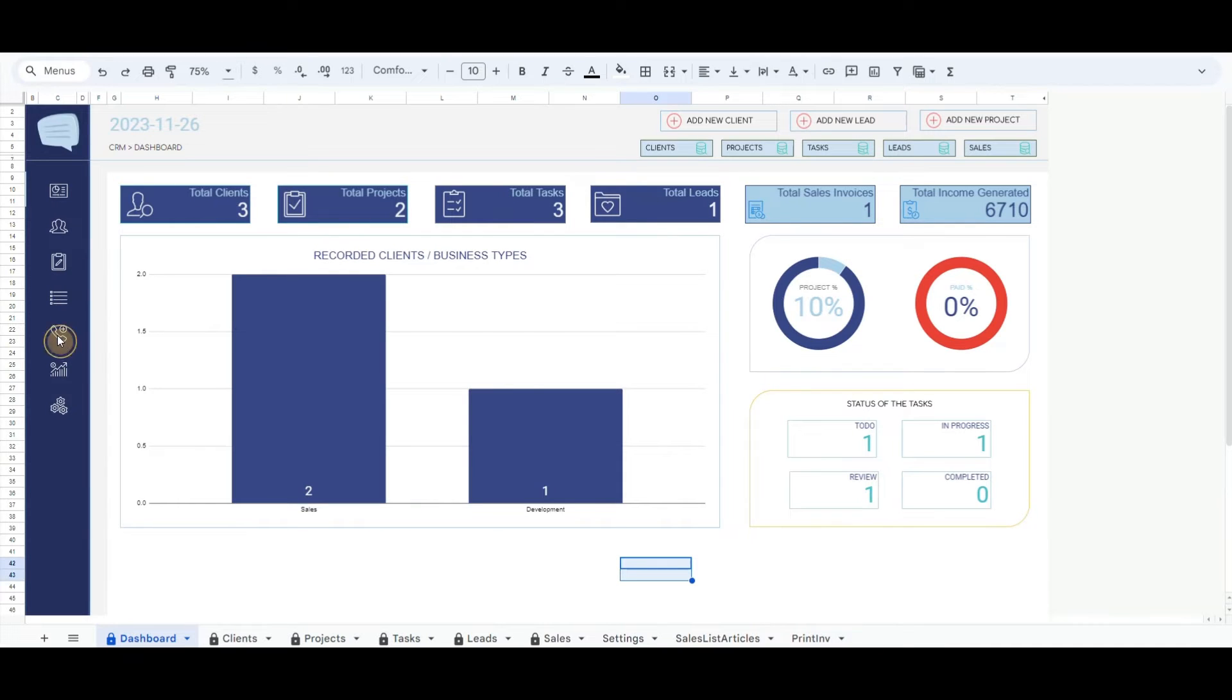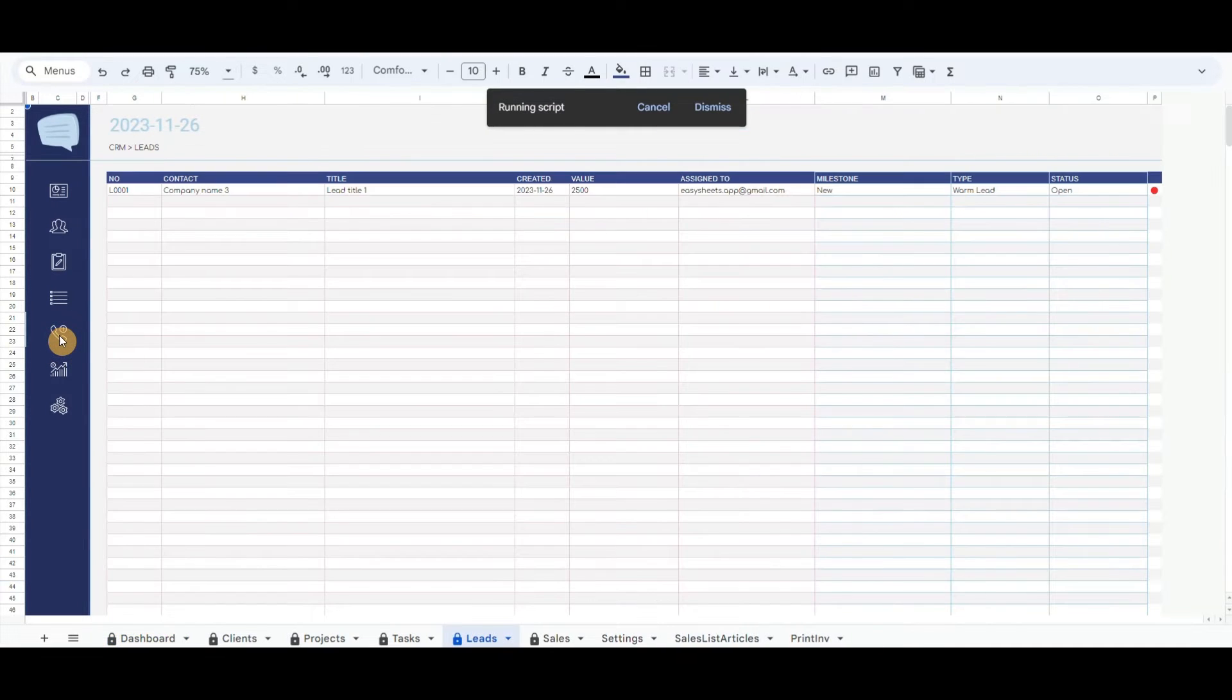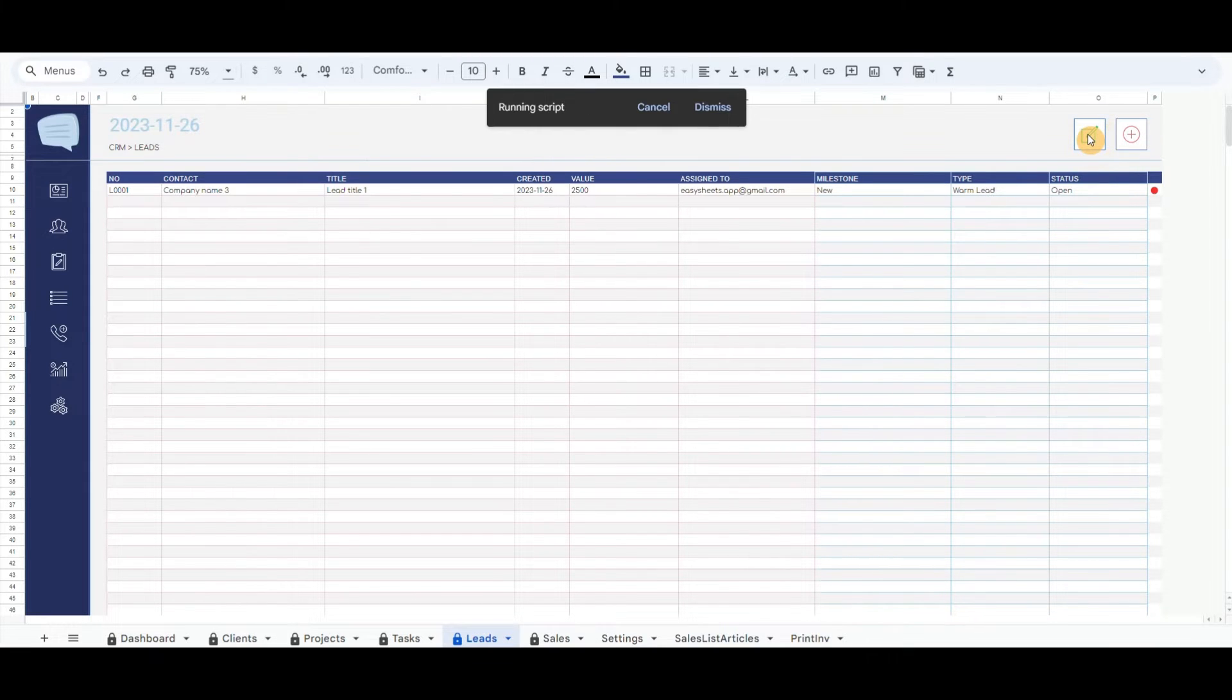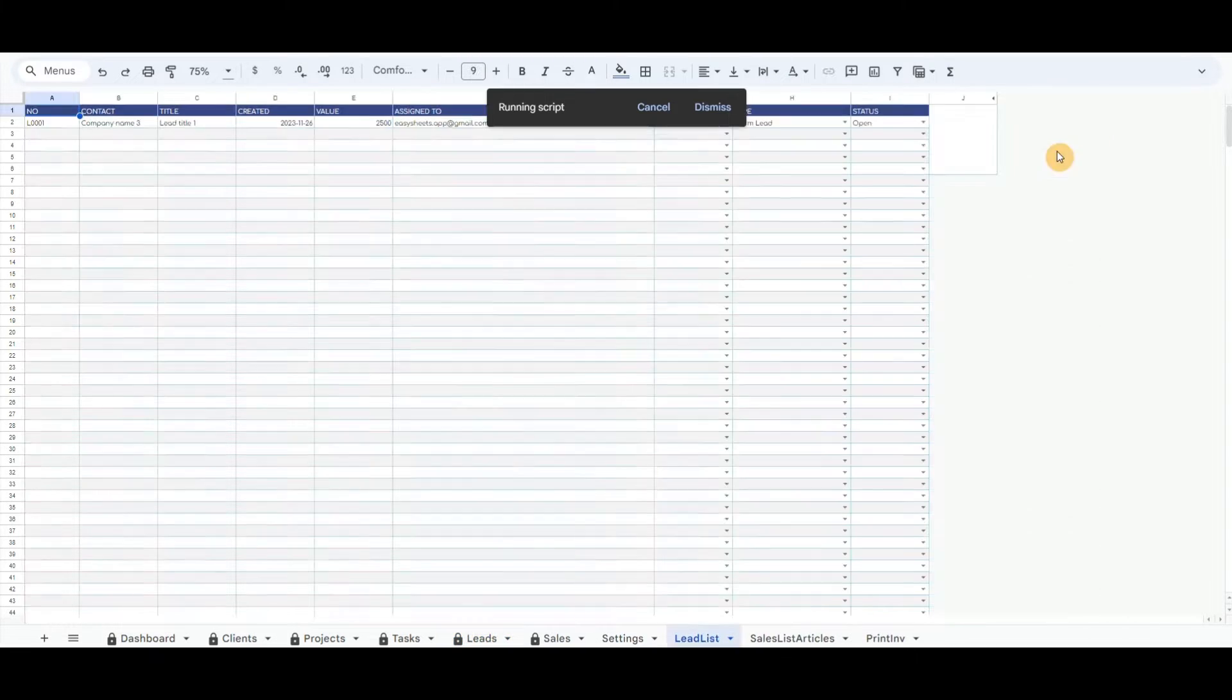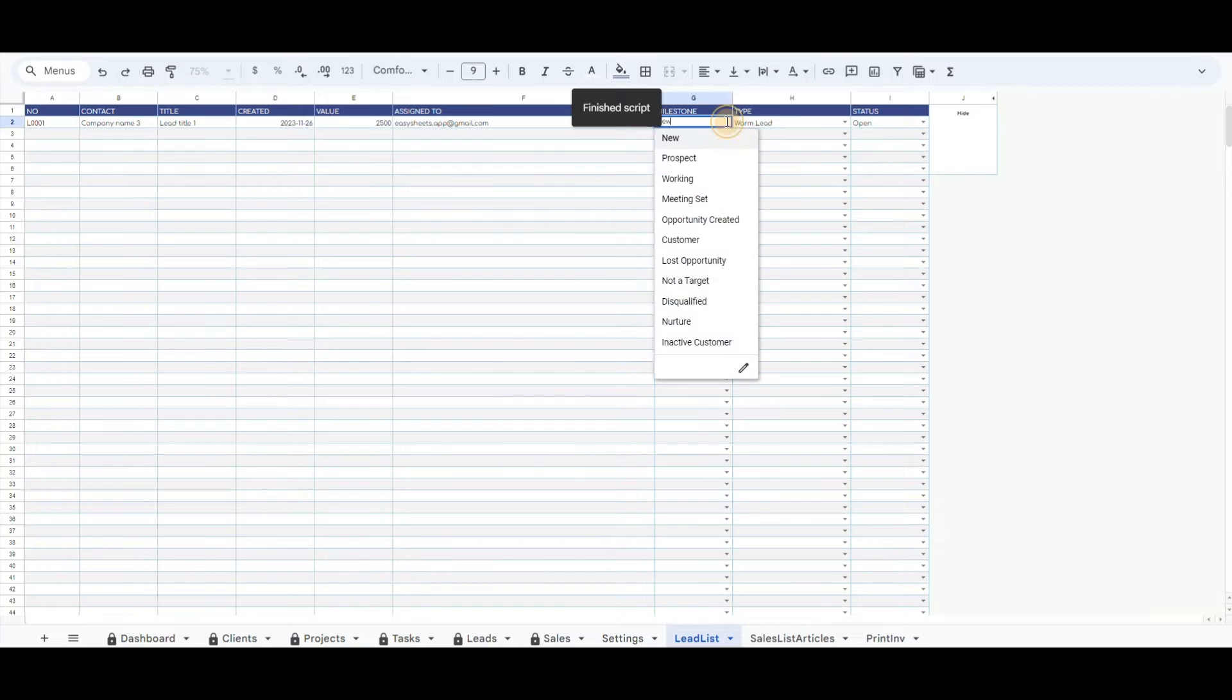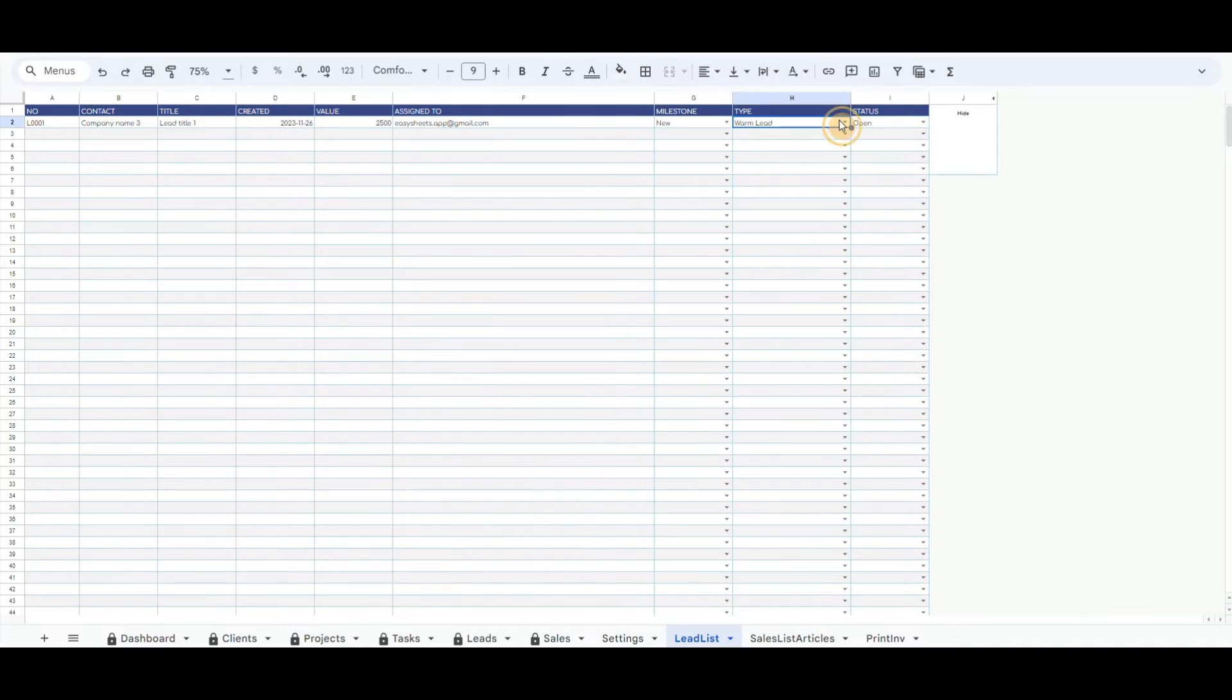Recorded leads will be listed on the leads page. Same as the client page, you can record directly new leads from this tab. Other buttons include the complete data recorded for leads which you can delete or update.